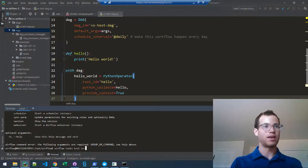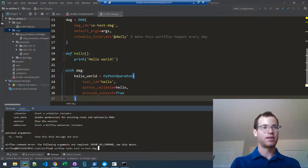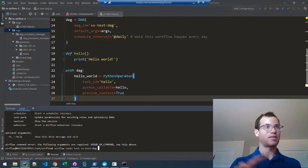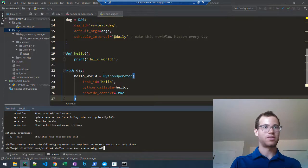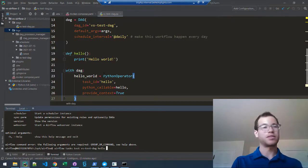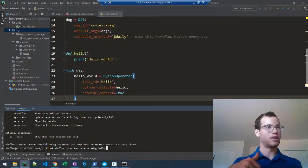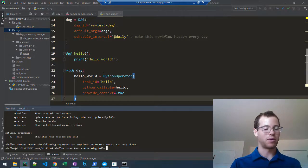is vs-test-dag, and my task ID I want to test is hello. Then you put in an execution date. If you put the execution date in the past, it will test it right now, which is a better way to do it, so I'll say 2021-01-01.